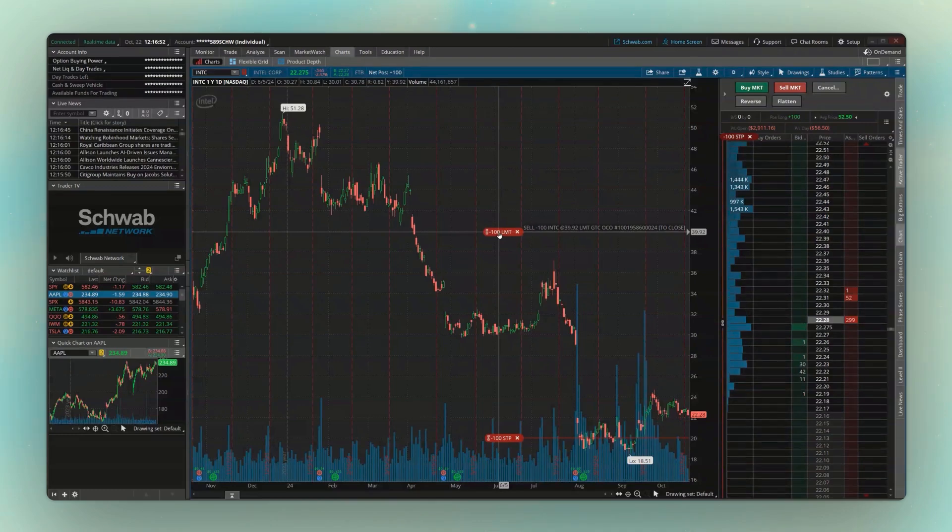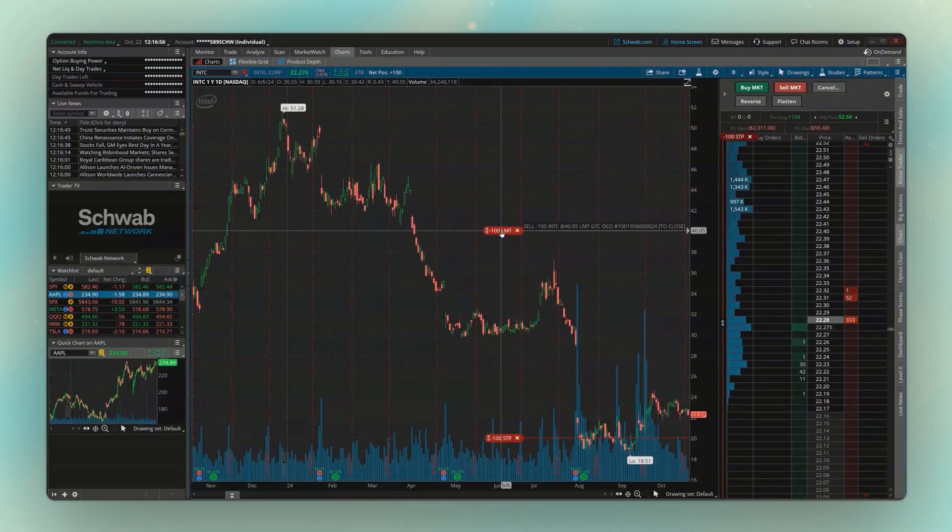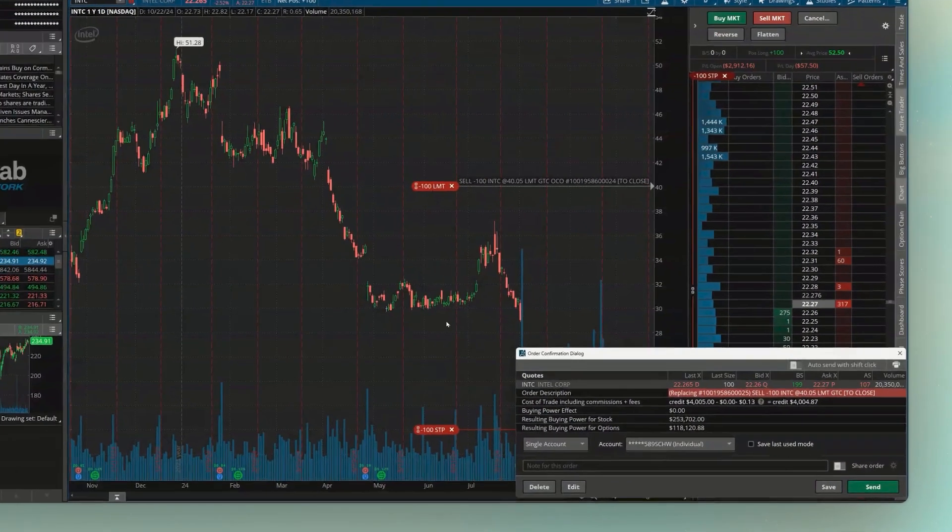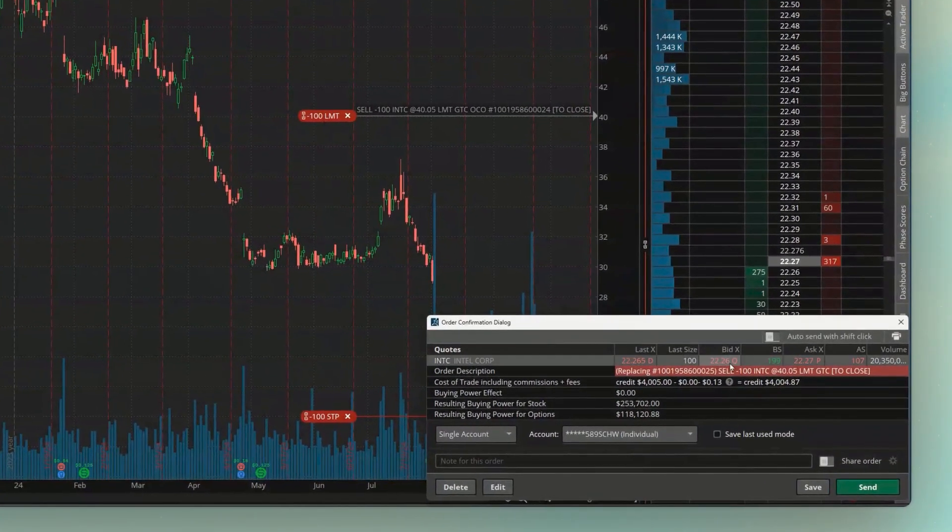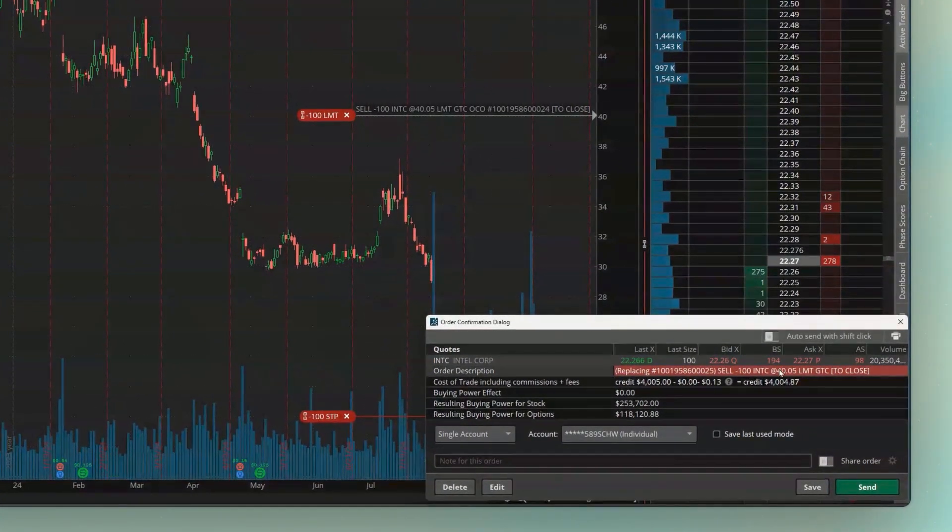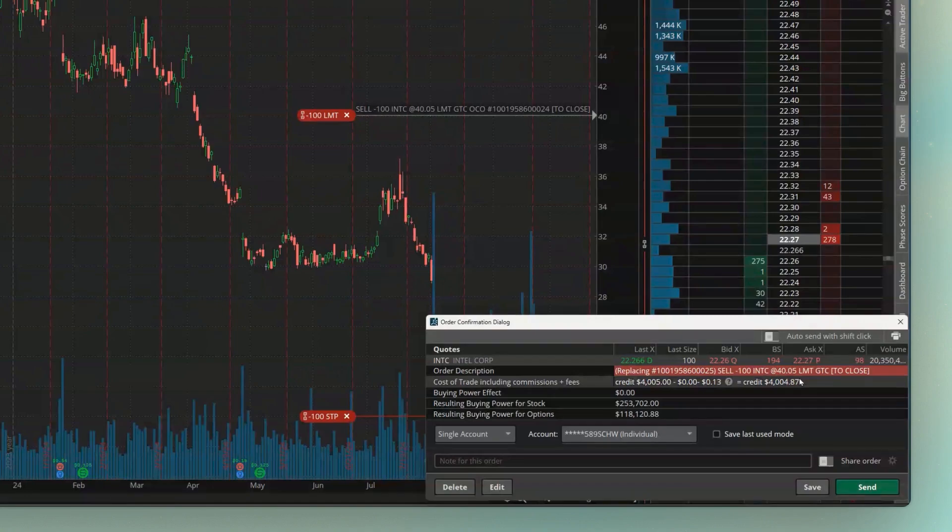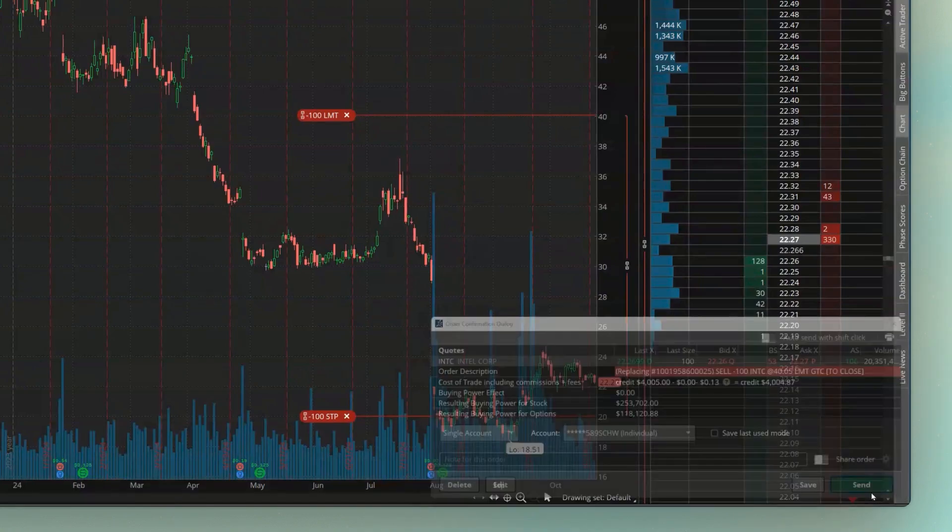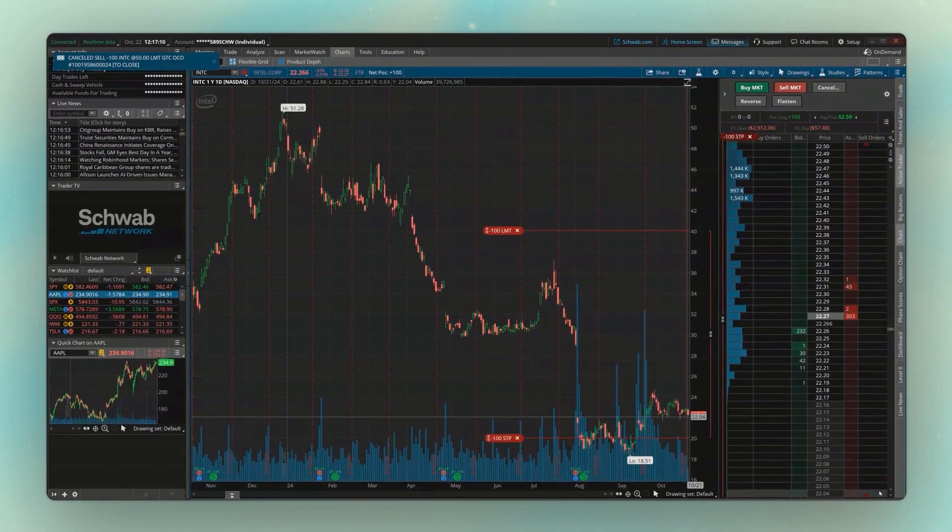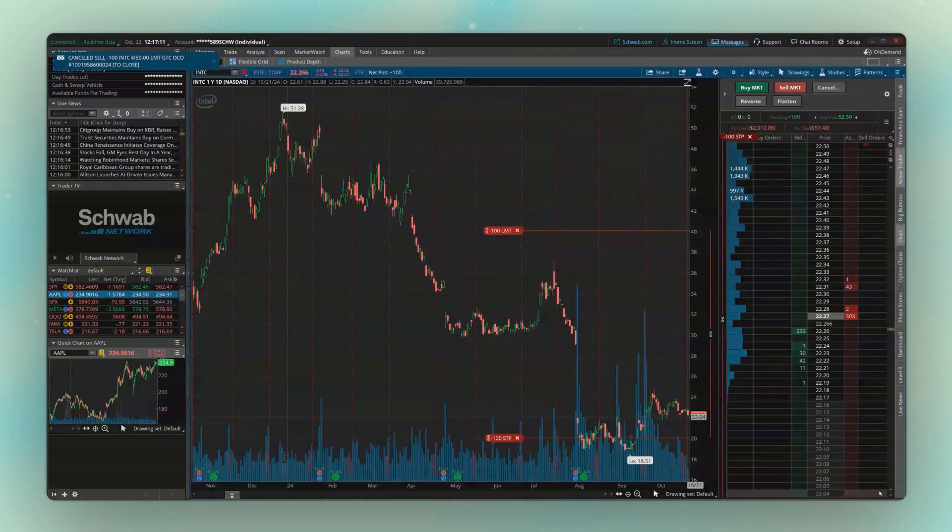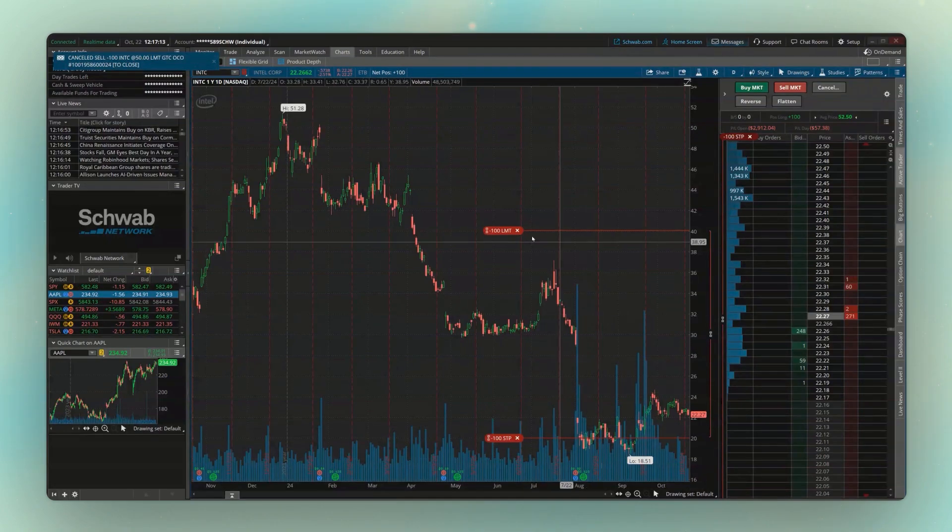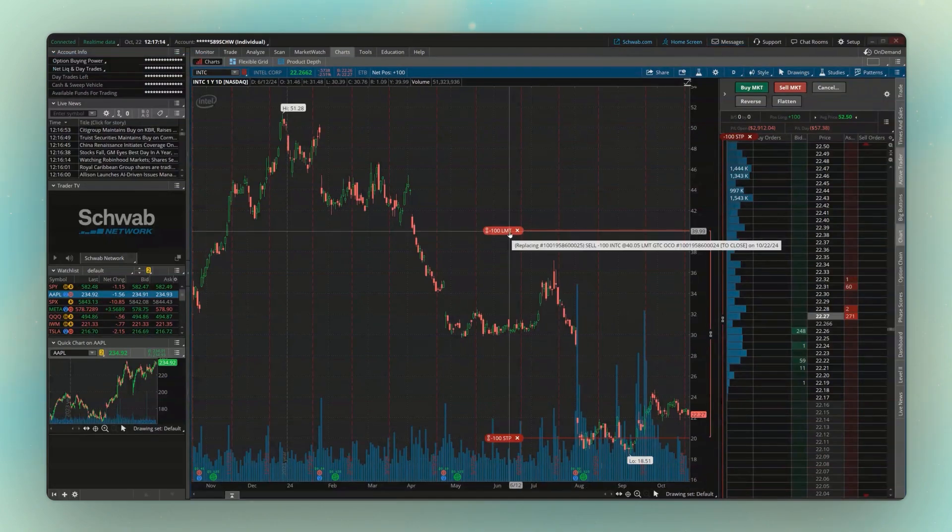So in this case, if I wanted to move it down to roughly $40, I'll move it down here. I'll let go. And now down in the order confirmation, it's just making sure that I truly want to move it down to $40.05, which I do. So once I hit send, that previous order has now been canceled, but I still have my stop at 20 and now my limit order at 40.